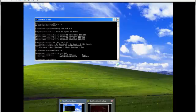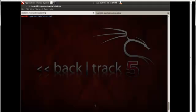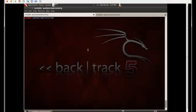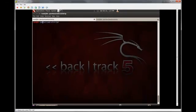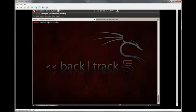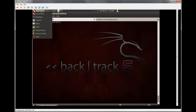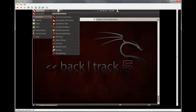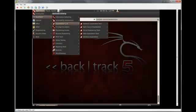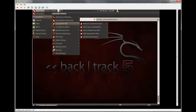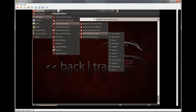I'm going to jump over to the BackTrack machine now. You can just find SSL Strip in the pentest slash web slash sslstrip directory. Or you can find it by going to Applications, BackTrack, Exploitation Tools, Web Exploitation Tools, and SSL Strip.